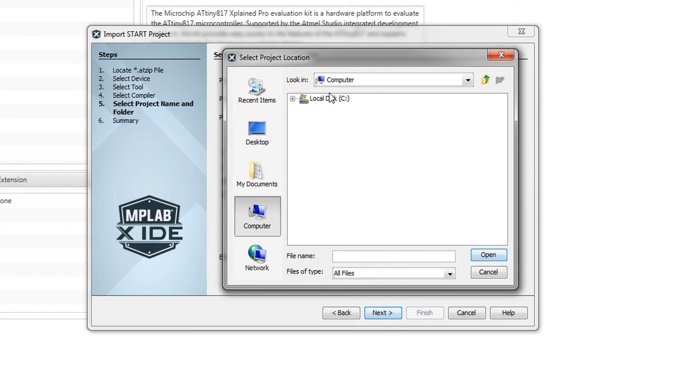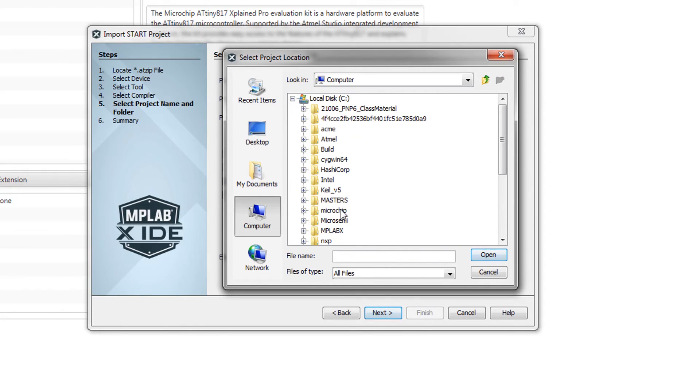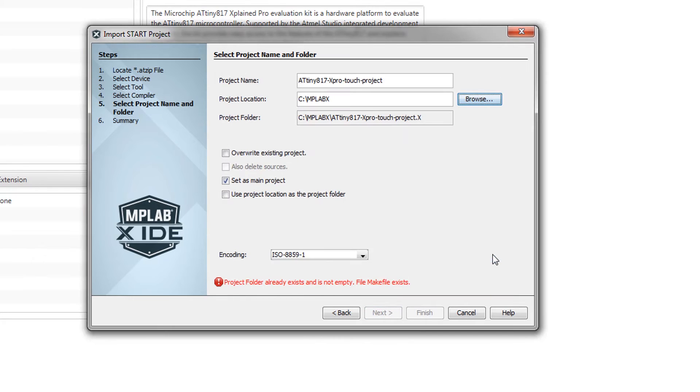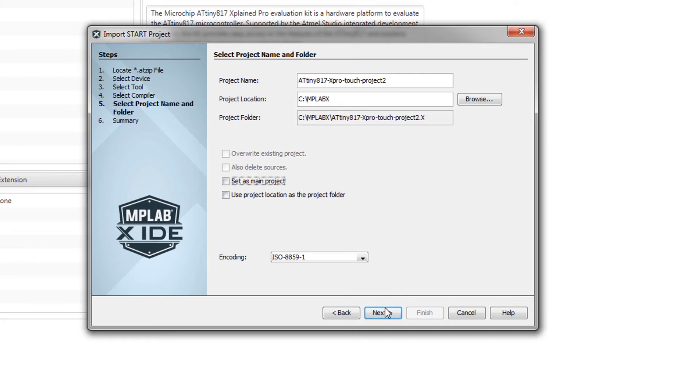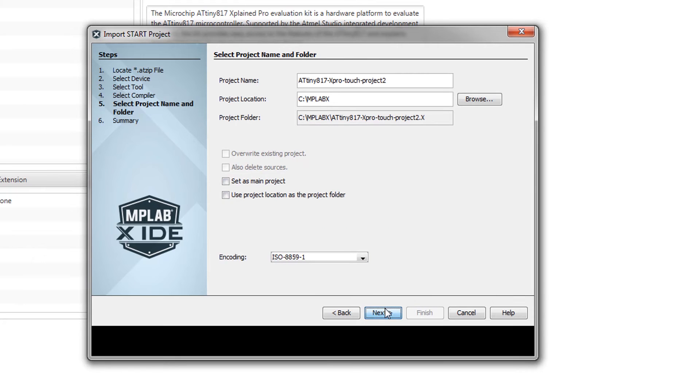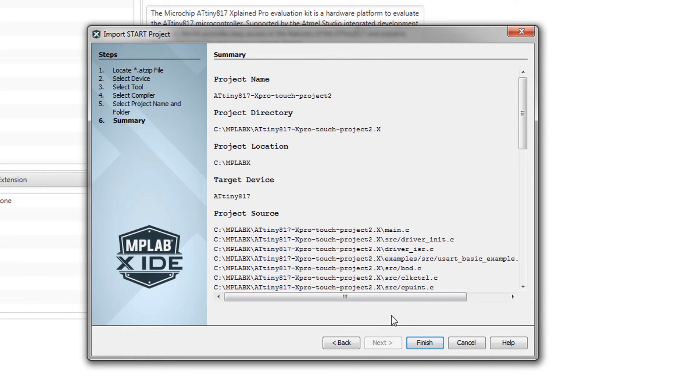I'm rather going to go to my computer and find the MPLAB X folder where I work with all my projects and then click next and finish.